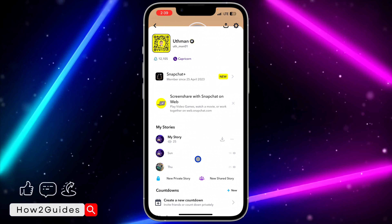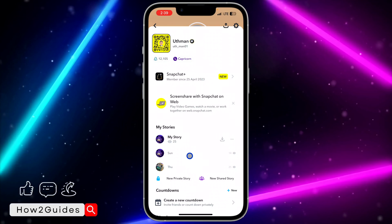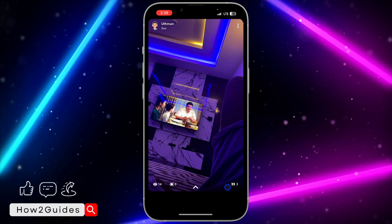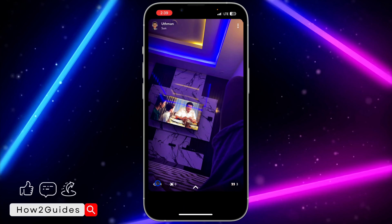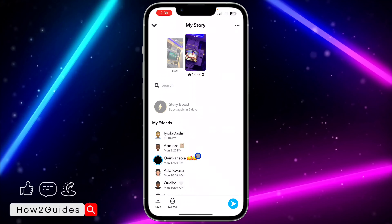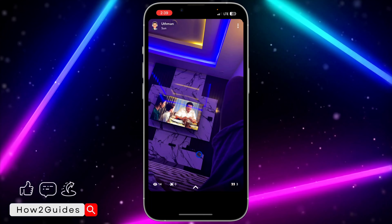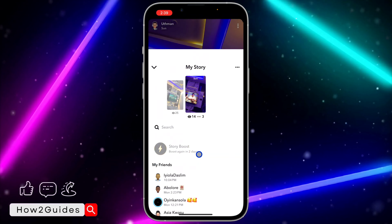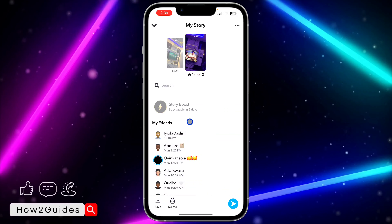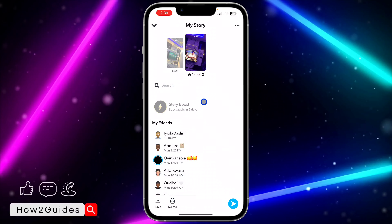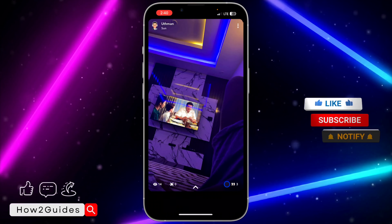If you want to see the people that viewed the story or other details, just click on the story and you are going to see three options. The first option shows the people that viewed it. You can scroll up to see all of them. Another option lets you review the people that watched your story.